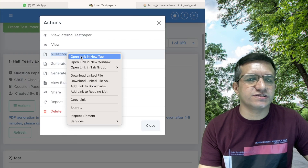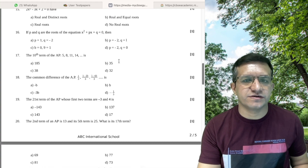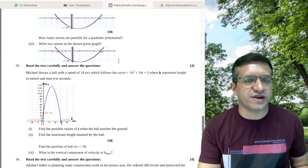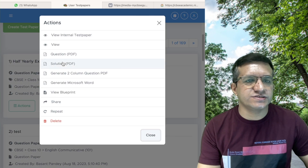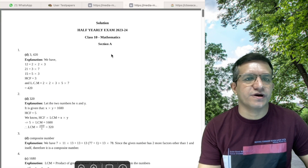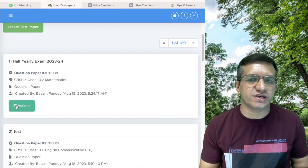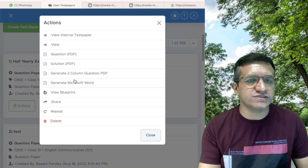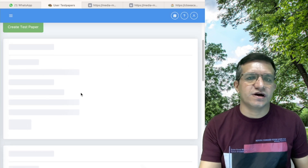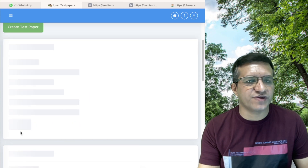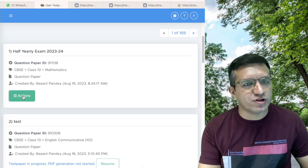In Actions you can find the complete question paper as per your requirement. Similarly, click Refresh and then Actions — the complete solution of the question paper is also available. Apart from the standard PDF, you can also generate a two-column PDF. Click Actions, then Generate Two Column Question PDF, click Yes, wait a moment, then click Refresh — the two-column PDF is generated, saving pages.